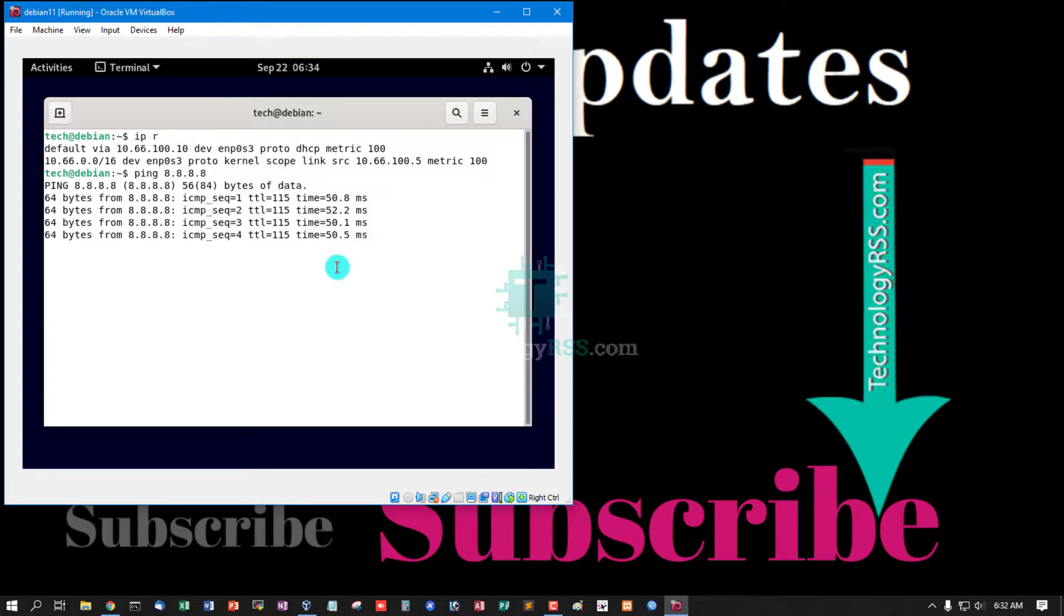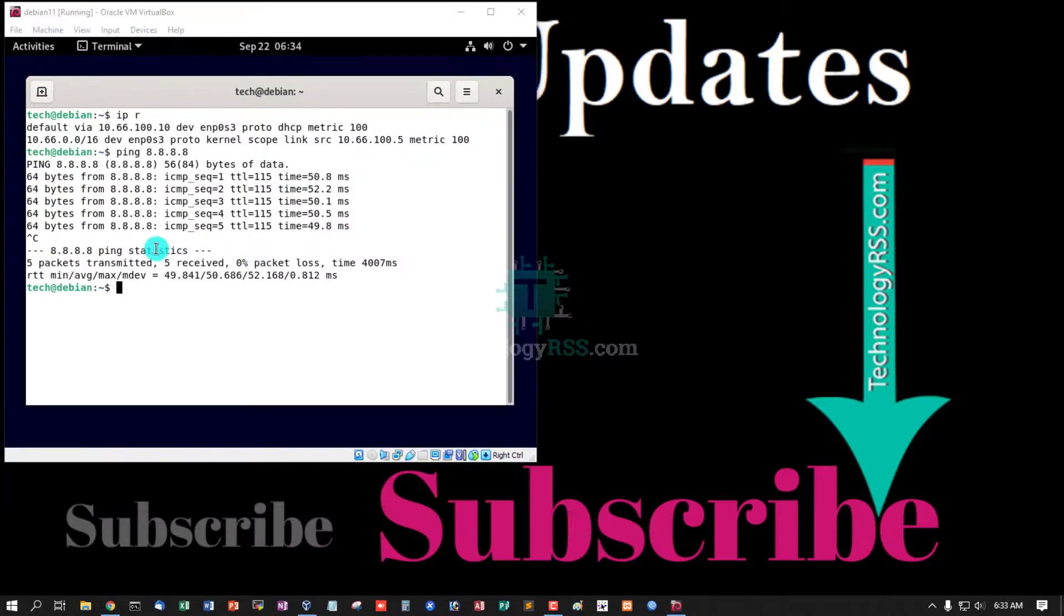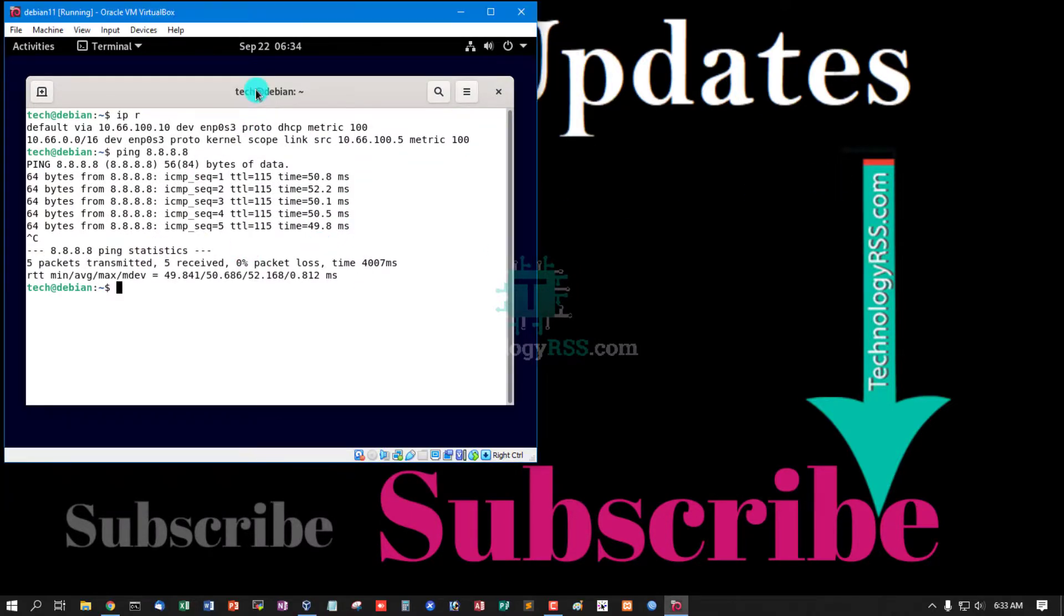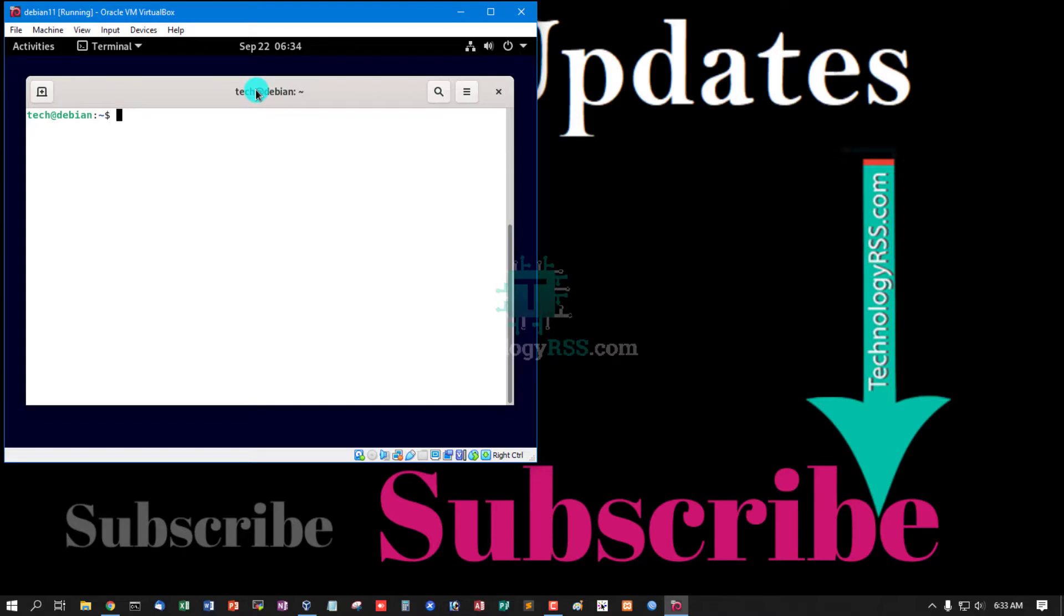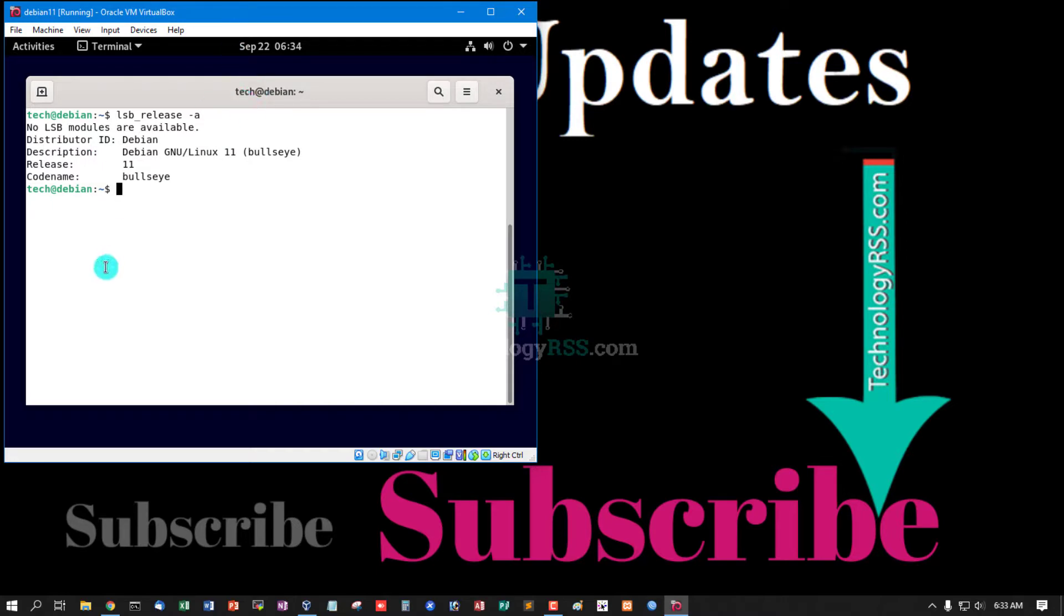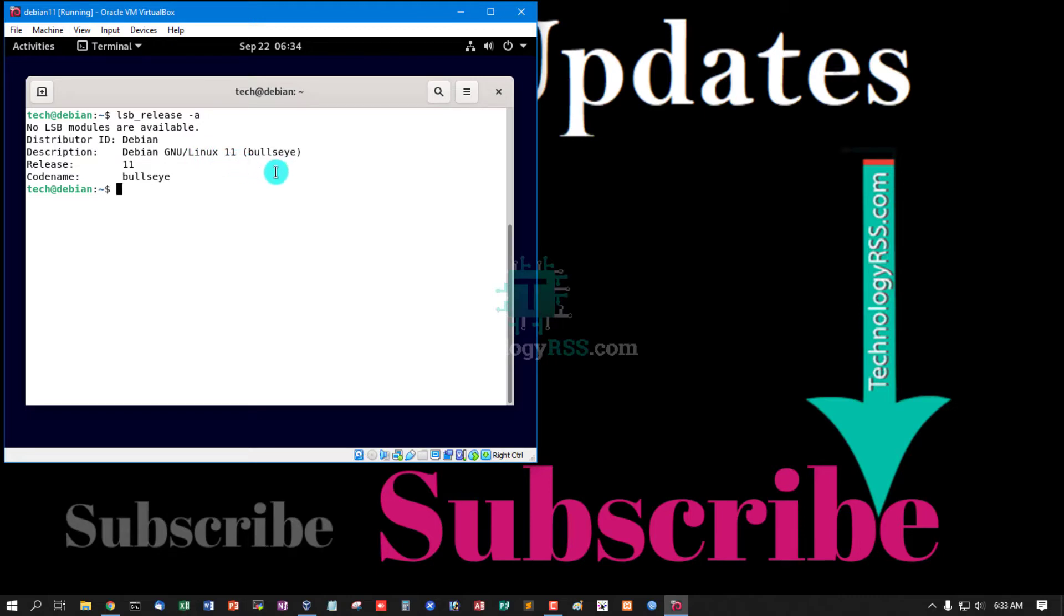Check version, lsb_release option -a. This is Debian GNU/Linux 11, code name Bullseye.